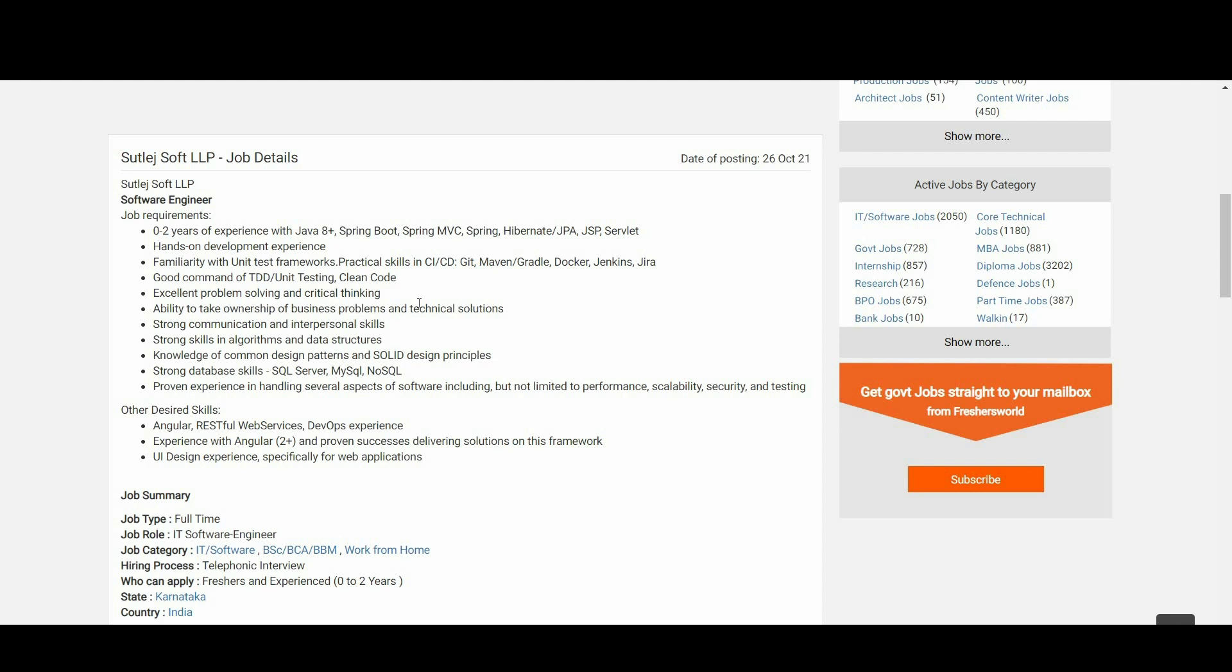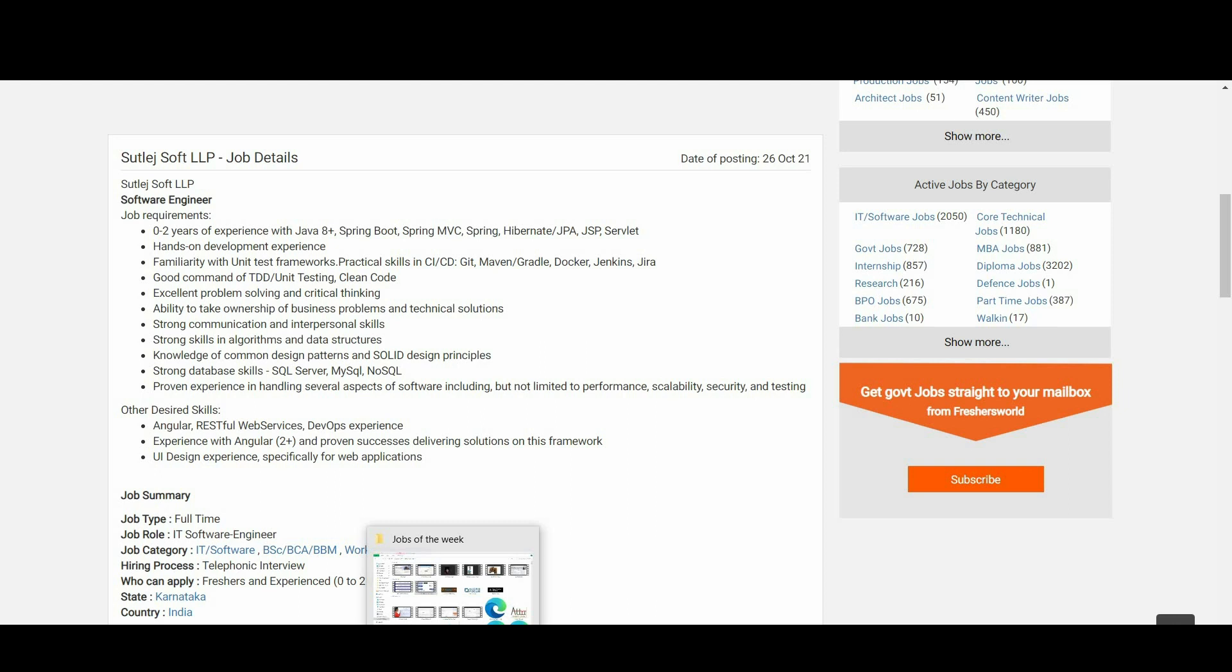ability to take ownership of business problems and technical solutions. Strong communication and interpersonal skills, strong skills in algorithms and data structures. Knowledge of common design patterns and SOLID design principles. Strong database skills: SQL Server, MySQL, NoSQL.